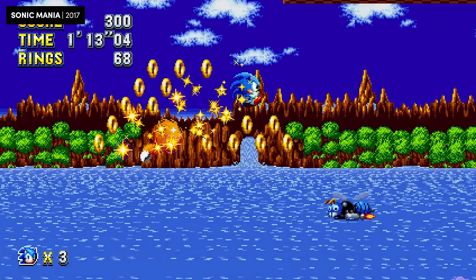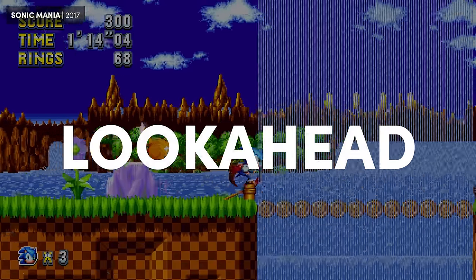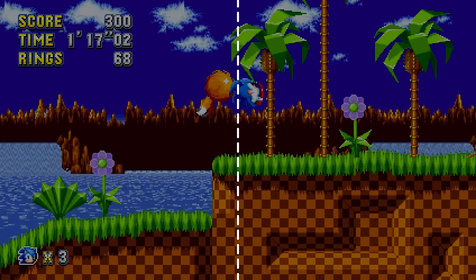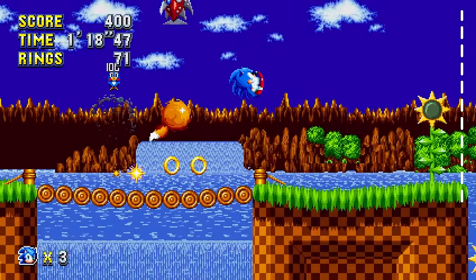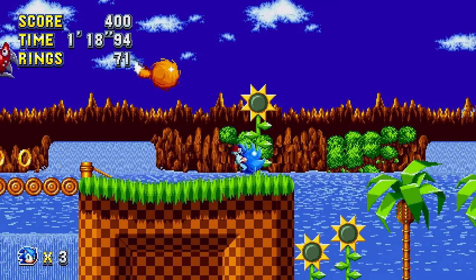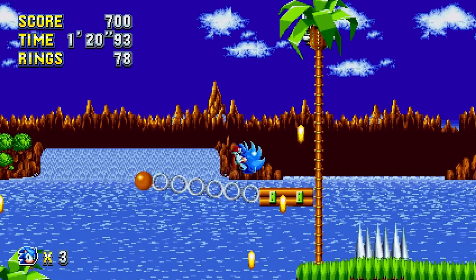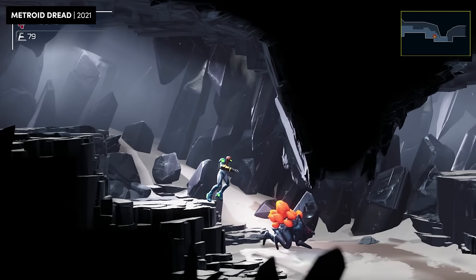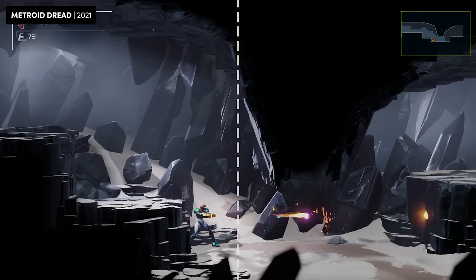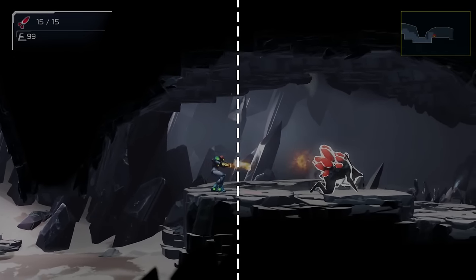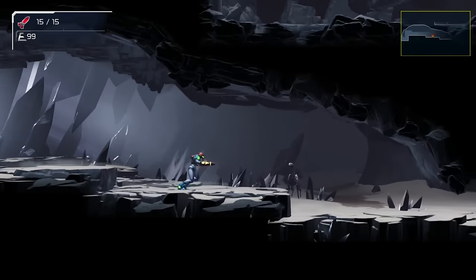First, let's talk about look ahead. Basically, if you keep the character in the middle of the screen at all times, then you're dedicating just half of the display to the stuff that's in front of you. So it might be better to focus more attention on the stuff that's coming up and ignore the stuff behind you. And there are a few ways to do it.